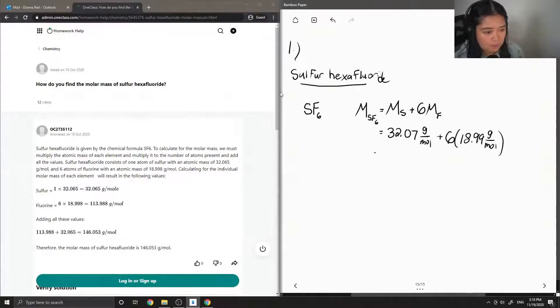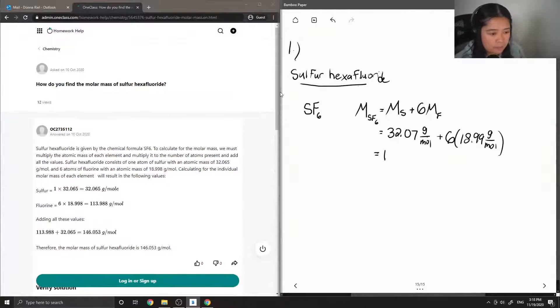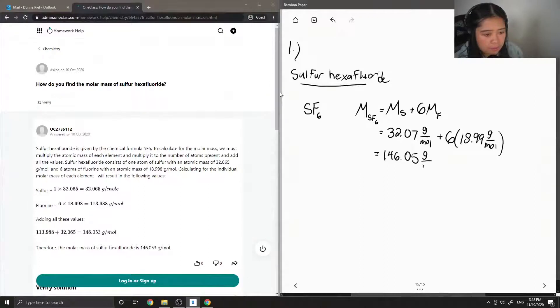So adding up all these values we end up getting a total molar mass of 146.05 grams per mole.